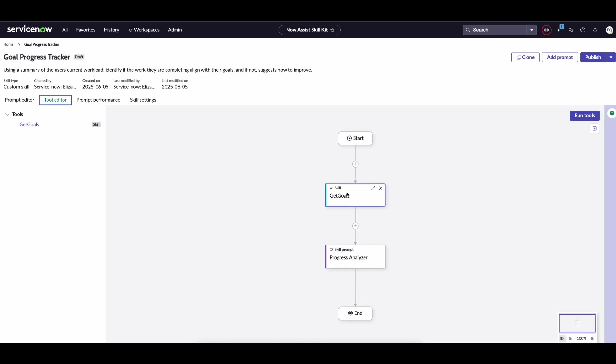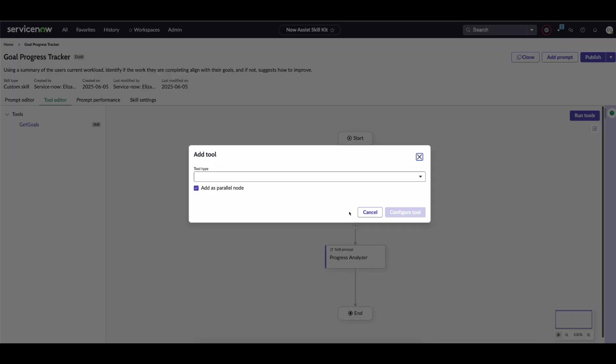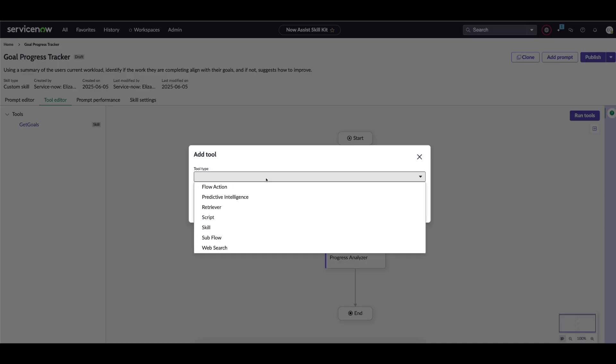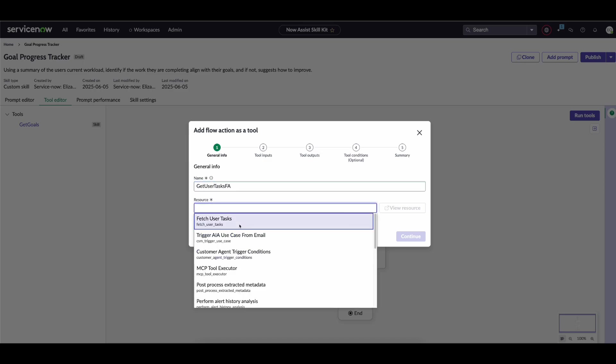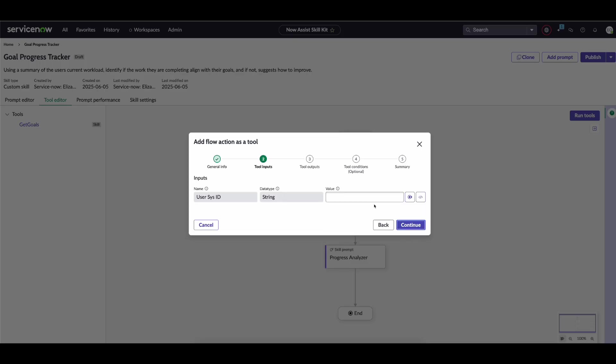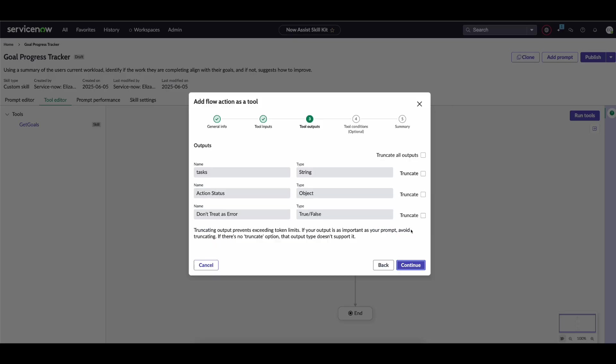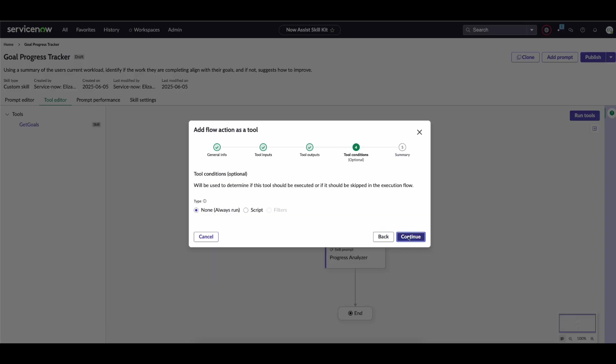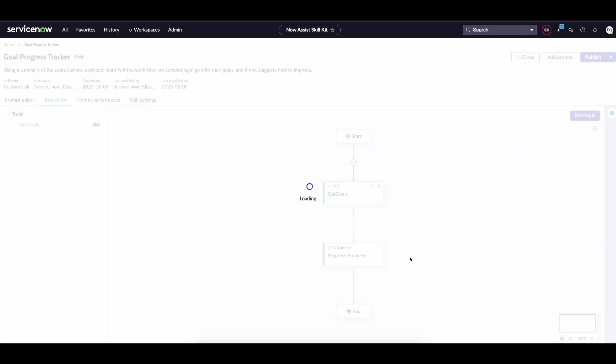We already have the custom skill that's going out and getting the goals, but we're going to add a tool node in parallel—a flow action called get user tasks (FA for flow action). We conveniently have that flow action there. For this flow action to work, we need to pass in the ID of the user, and we'll truncate the output to make sure we don't go over our token limits. In the tool conditions, we want this to always run in this scenario, so we click add tool.